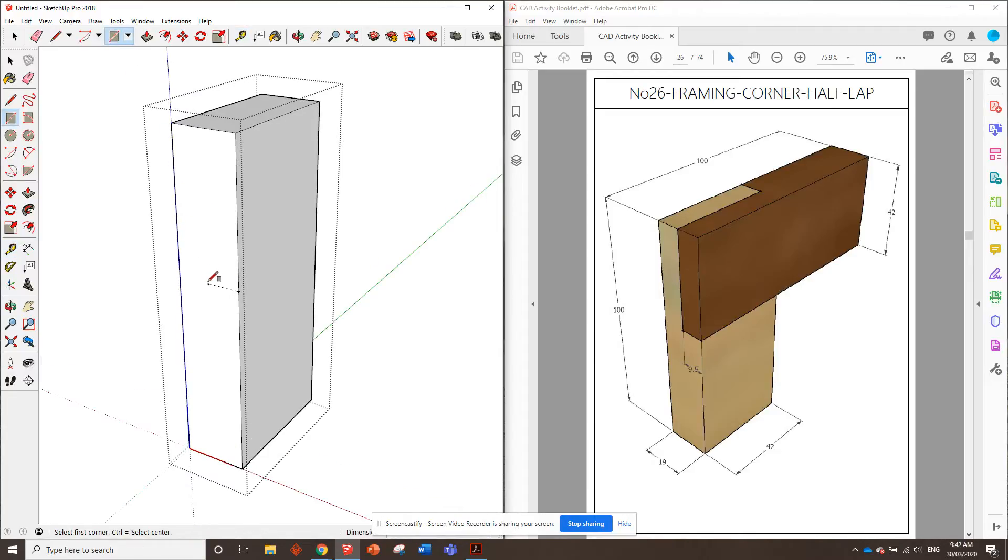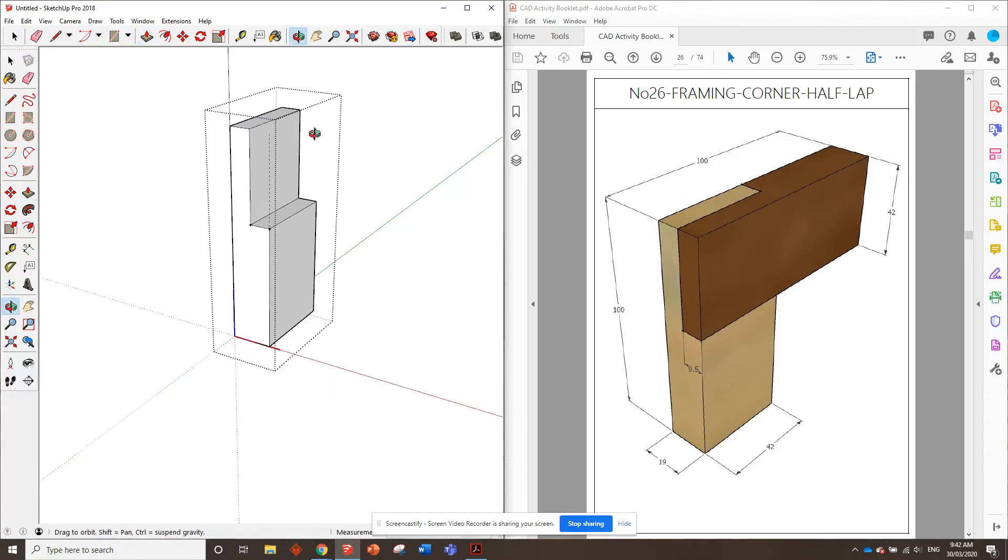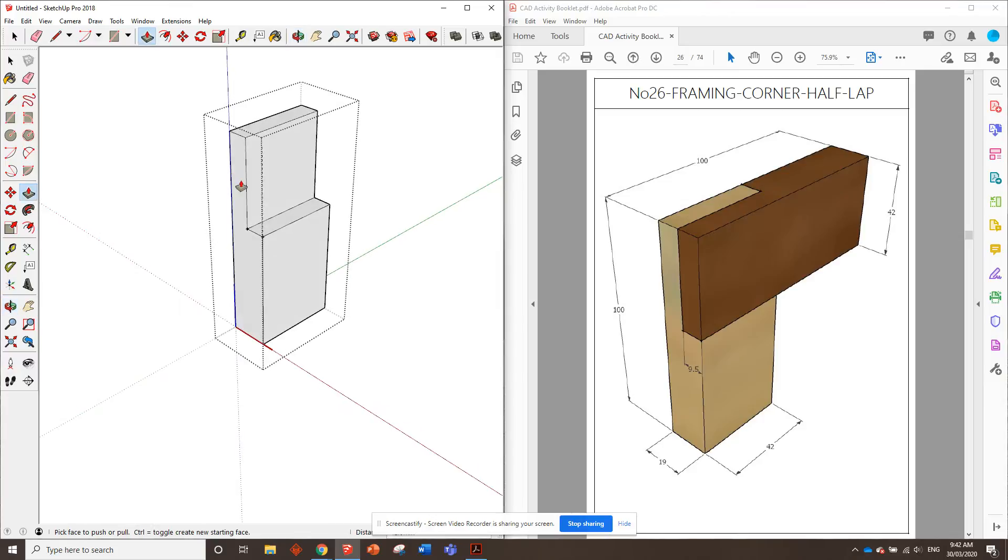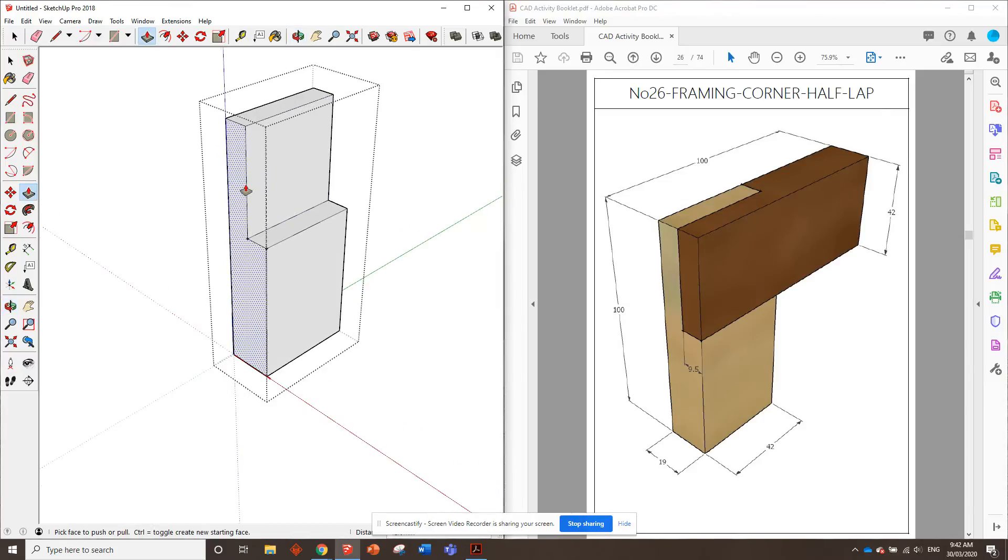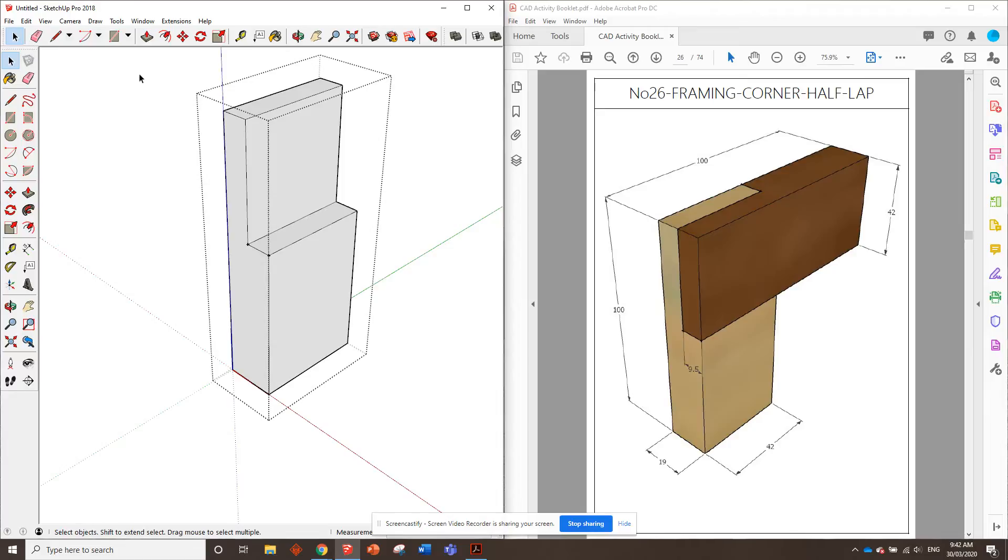We'll grab the rectangle tool, draw that from there to there, and push that across. Okay, so that's one of the parts of the corner half lap done. Yep, so we can get out of that now.